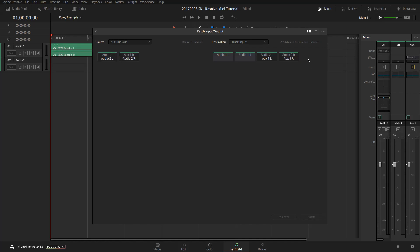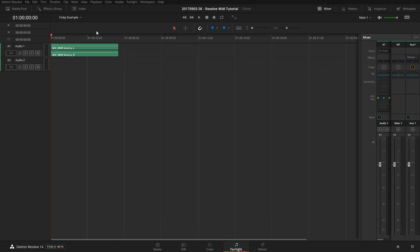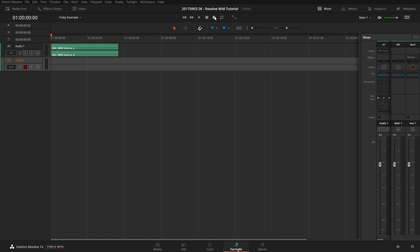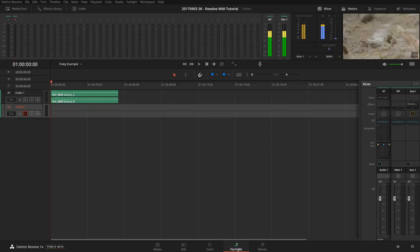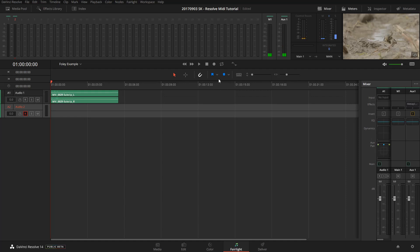Okay, so now we have to arm the track for recording. Okay, let's display the video preview window so I can see what I'm actually doing. And then I'll press the record button, and we can go ahead and record footsteps.